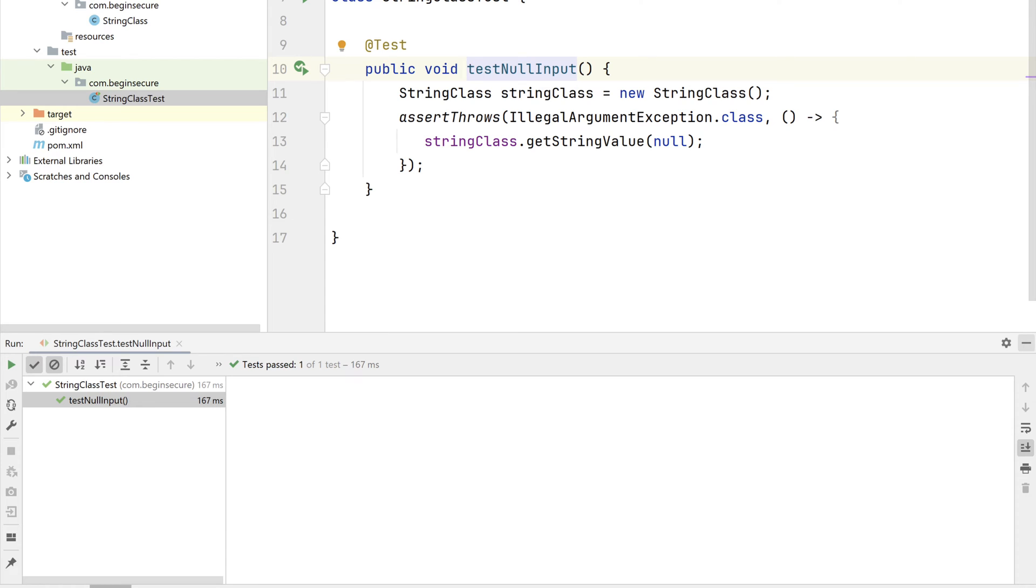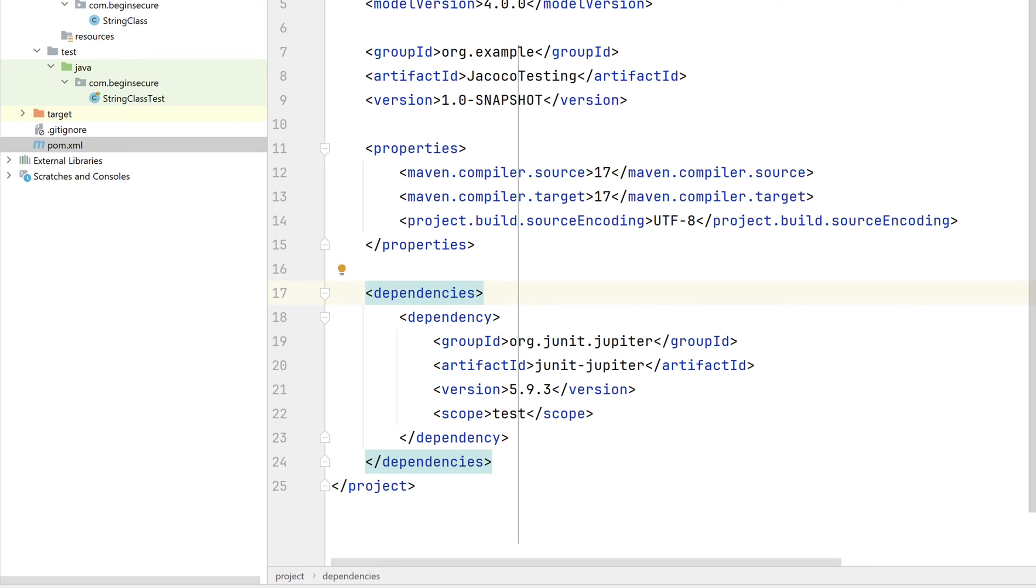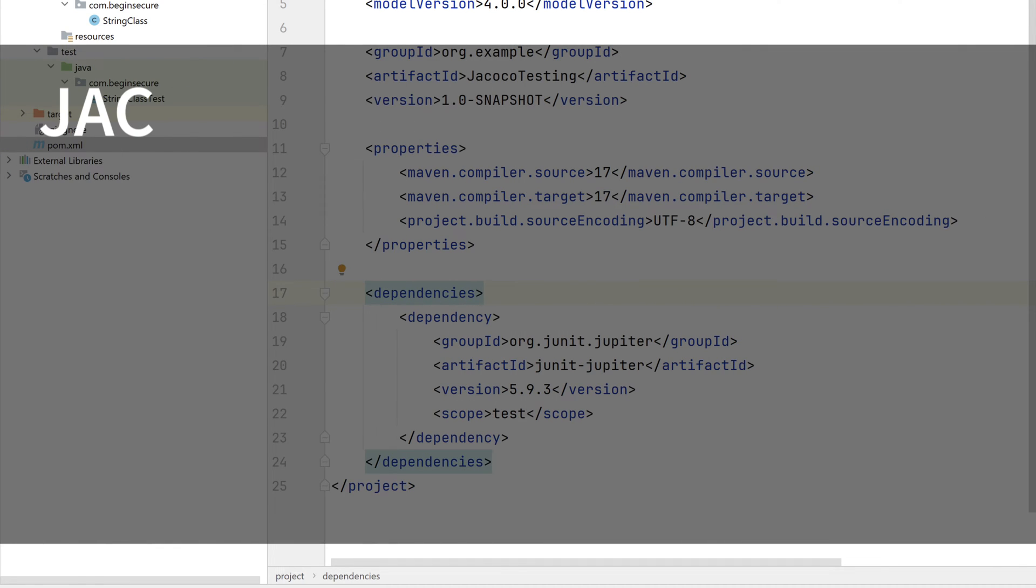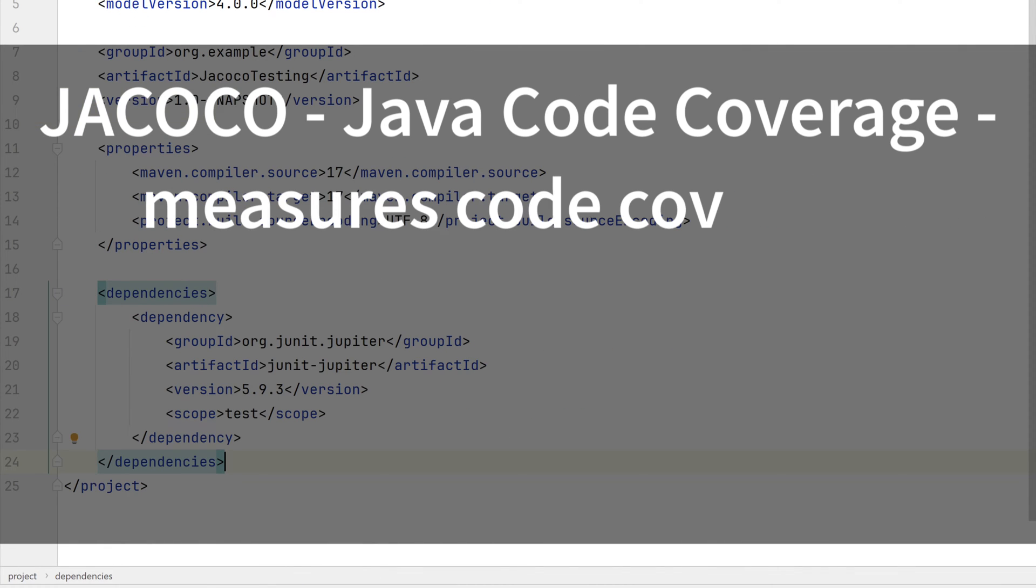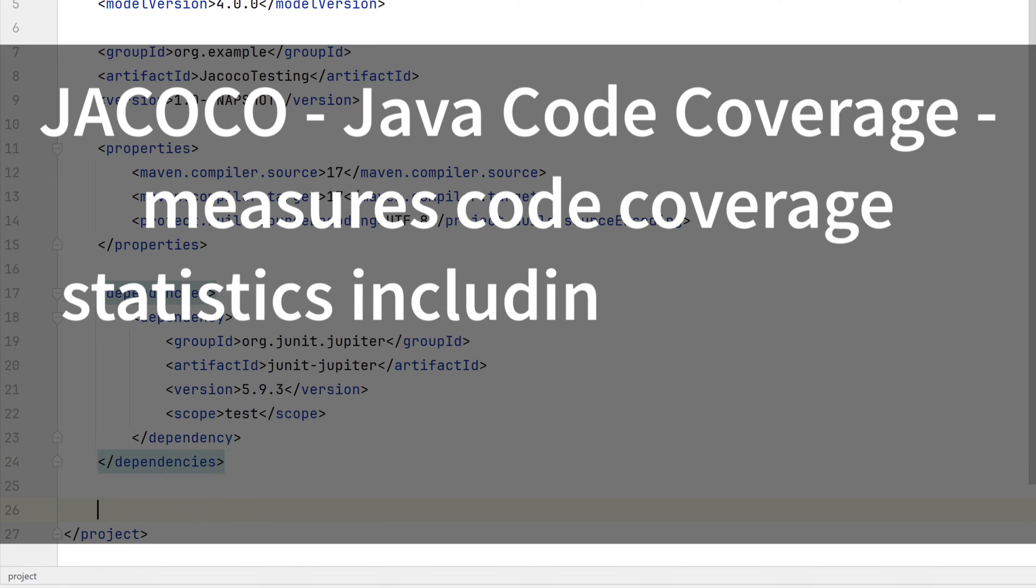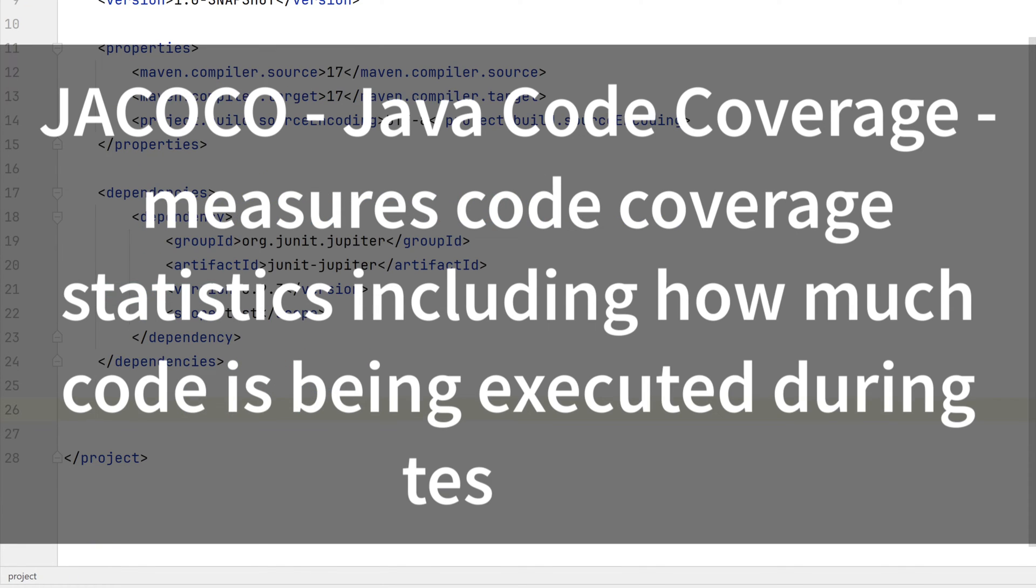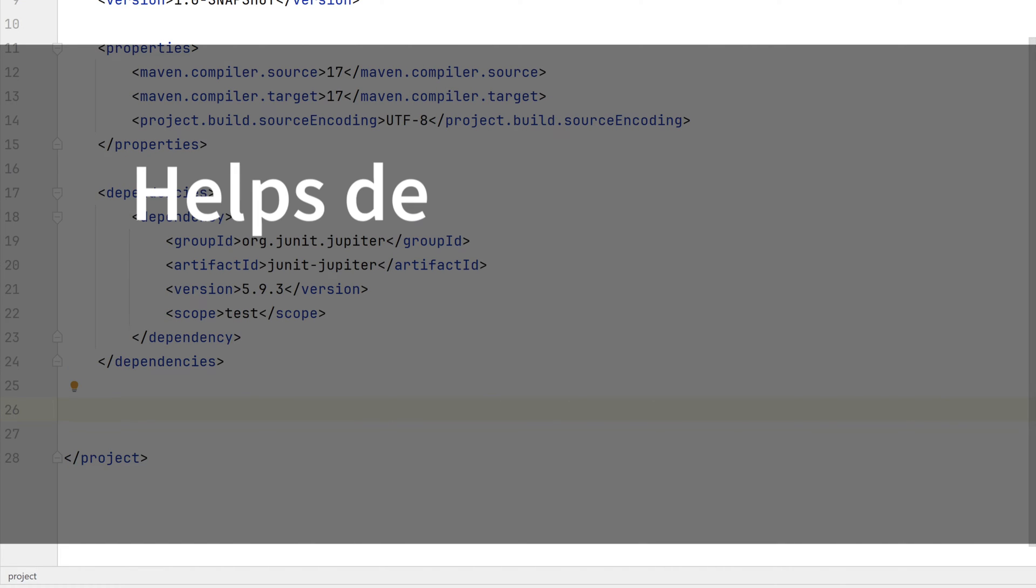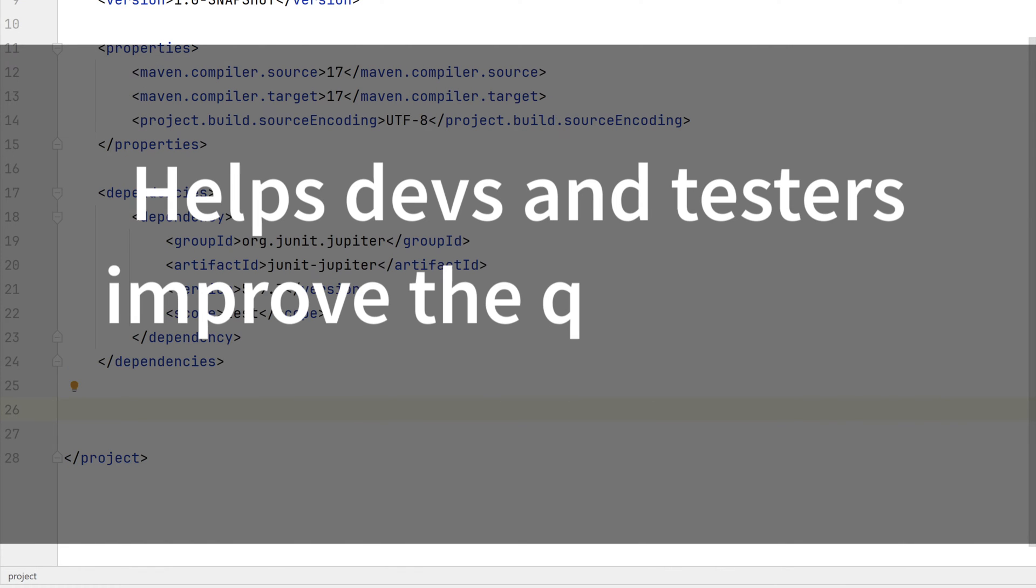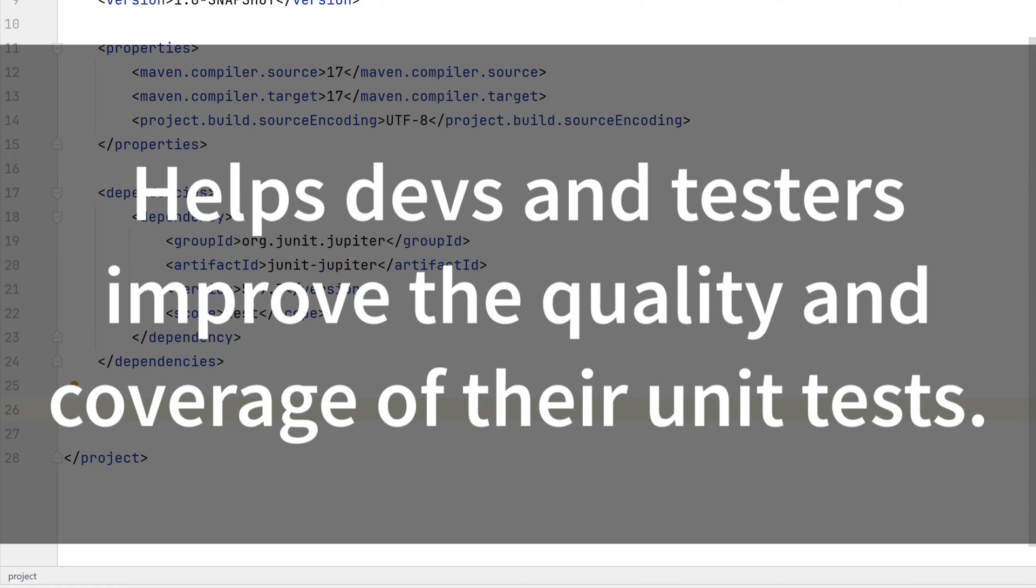Now let's go to our POM file, and we'll add our dependency for Jacoco. Jacoco is short for Java Code Coverage. It's a library used to measure code coverage statistics in Java applications, including how much of your code is being executed during testing. This helps developers and testers identify parts of an application that lack adequate testing so they can improve their test code coverage and quality.